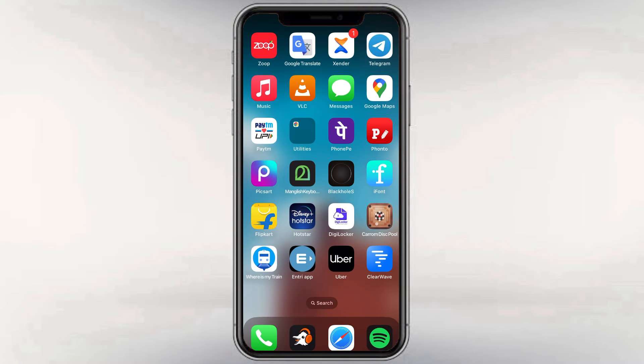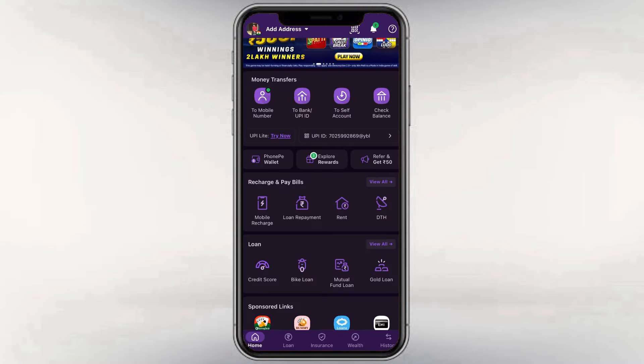Let's go to our Phone Bay app and check out the details. Welcome — we opened our Phone Bay app and then looked at our home page.